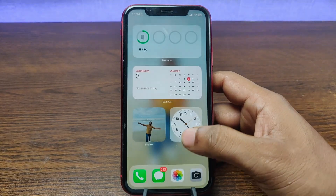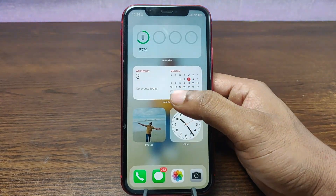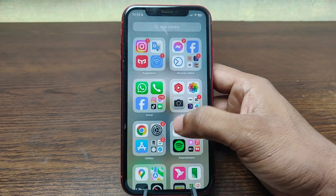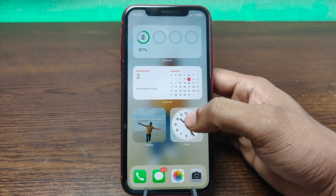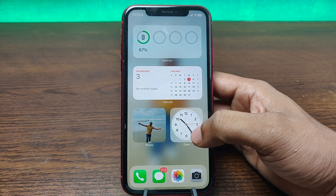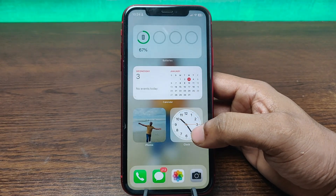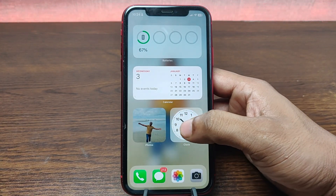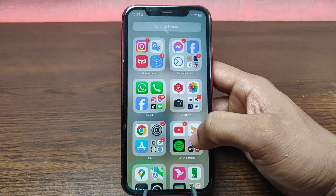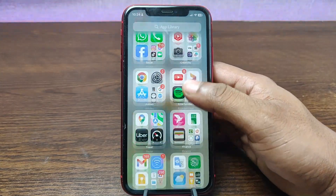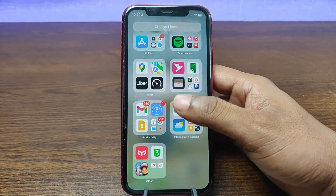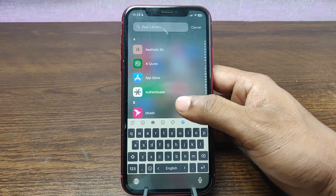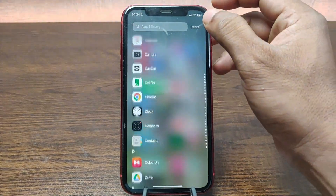In this video I am going to show you how to add a calendar widget on iPhone. This is Anis, welcome back to another video. If you enjoy my channel please consider subscribing and hit the bell icon for my latest updates. If you did already, thank you so much. So let's get started.